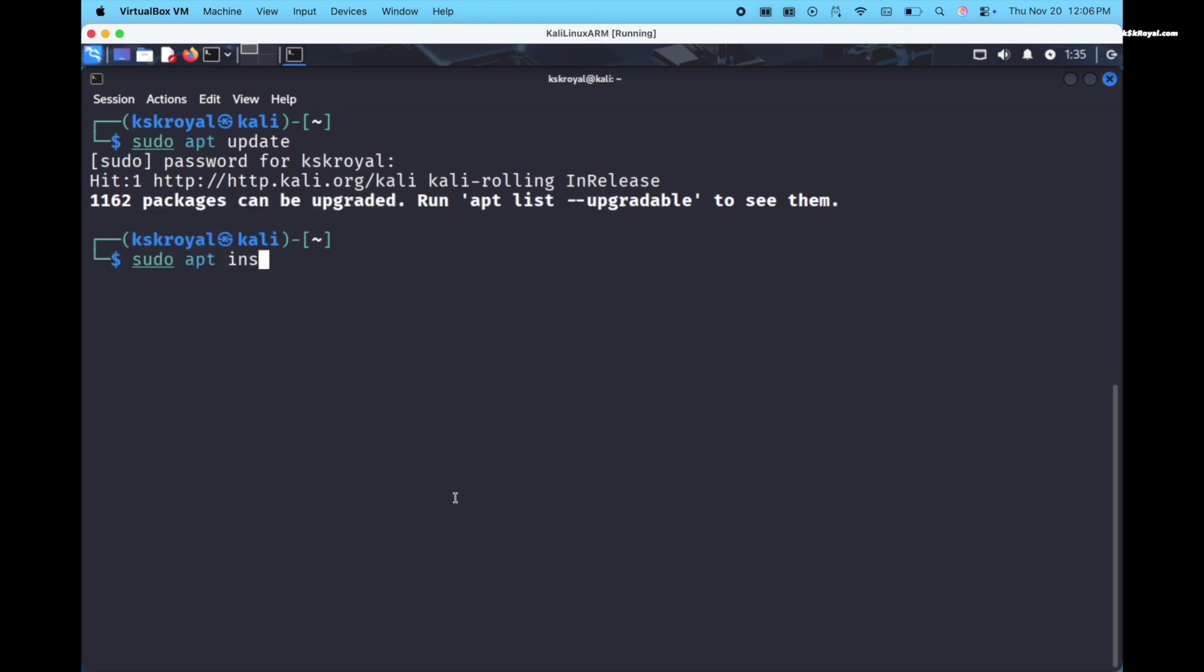It's time to enable full screen resolution and better functionality by installing VirtualBox guest additions. Inside terminal, type this command to install Linux headers.